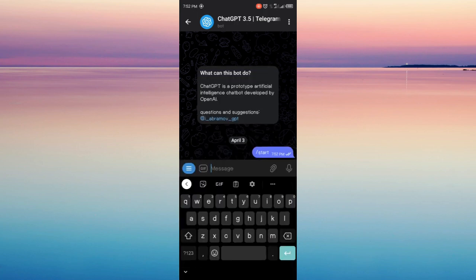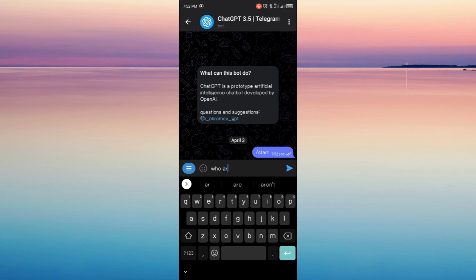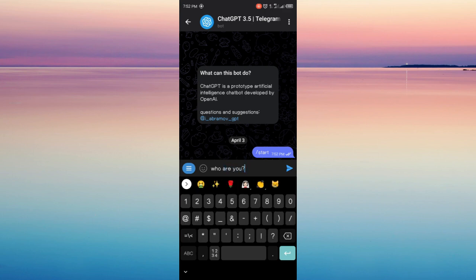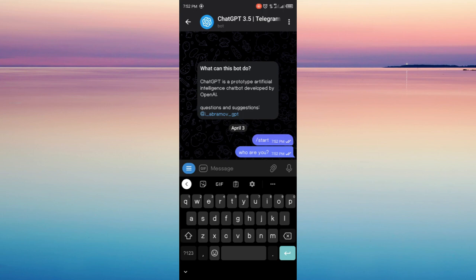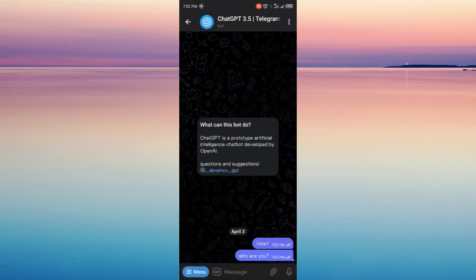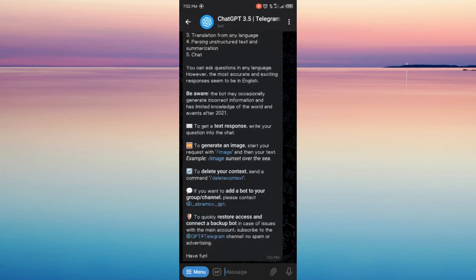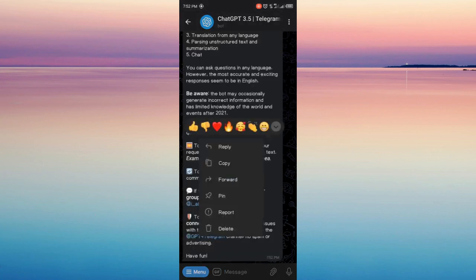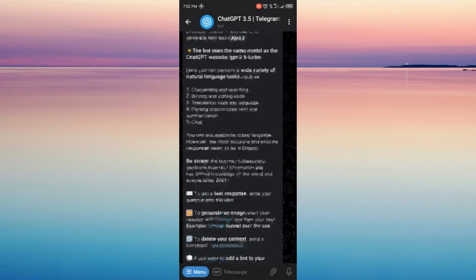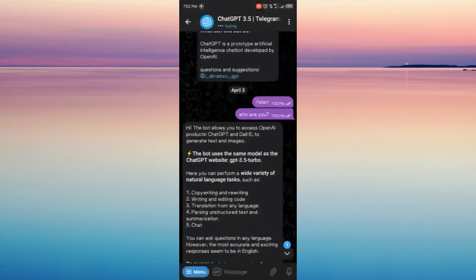Now you can start asking questions. Sometimes it takes longer for this bot to load because there are many users and there is traffic on the ChatGPT servers. So I ask, who are you? And this is its reply: I am an AI language model created by OpenAI.